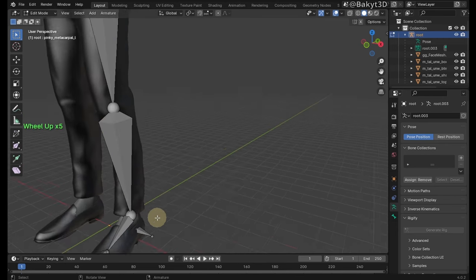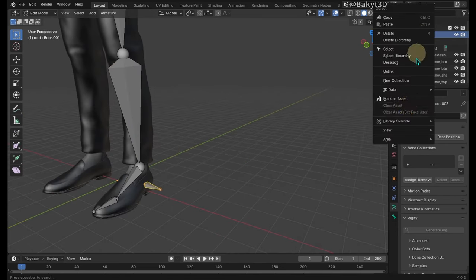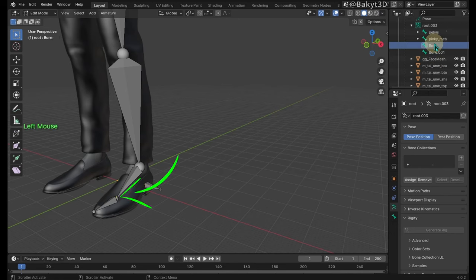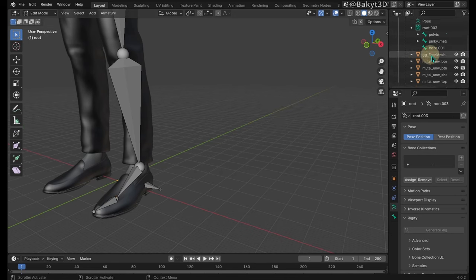Sorry, I forgot. This bone needs to have underscore L at the end of its name. And this tiny bone I made by accident, so let me delete it.